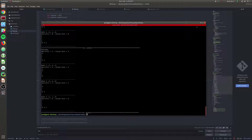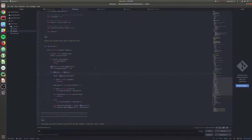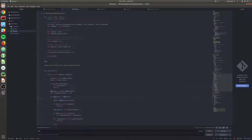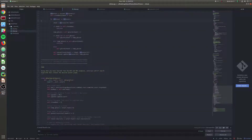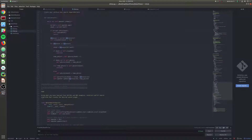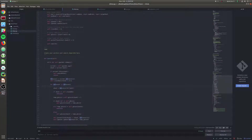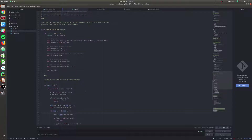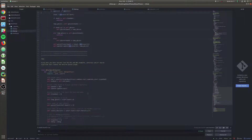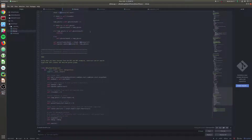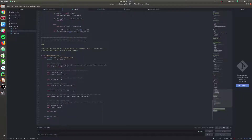Now we can do even better than uniform cost search with A* search. It's implemented in much the same way as uniform cost, except instead of ordering the priority queue by G score alone, we just order by G score plus H(n) - the heuristic value. In fact, it's so similar we can copy our uniform cost implementation down into the A* search class.